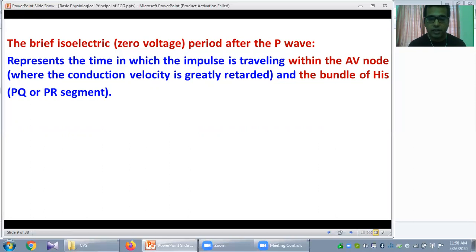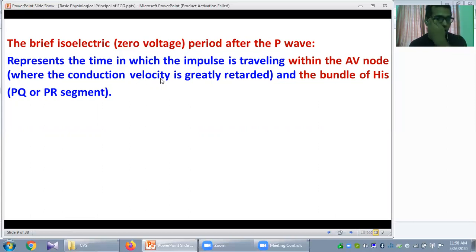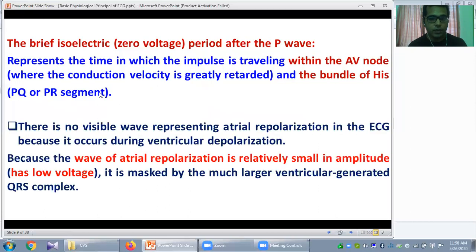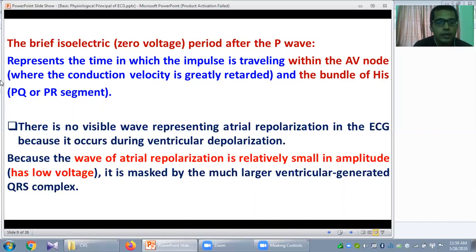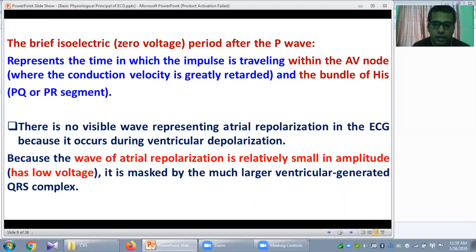Although atrial repolarization follows atrial depolarization, in the ECG paper there is no visible wave representing atrial repolarization because it occurs during ventricular depolarization. Atrial repolarization is masked by the much larger ventricular-generated QRS complex. This is because ventricular muscle mass is thicker than atrial muscle mass, producing a high voltage depolarization.